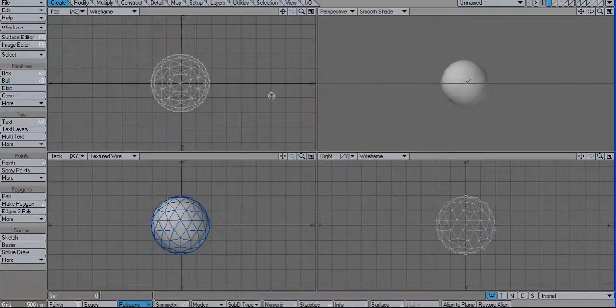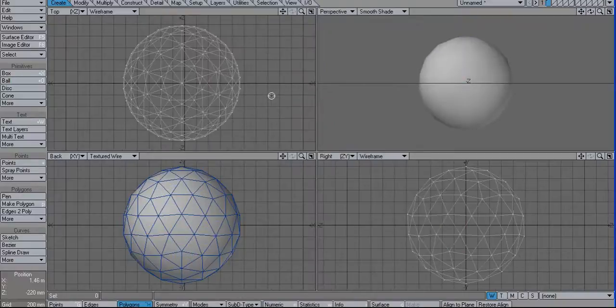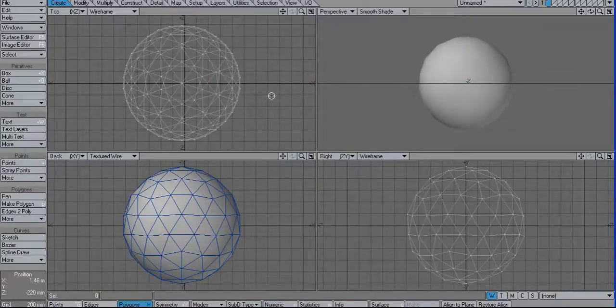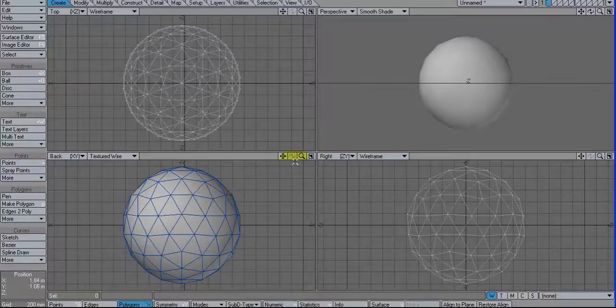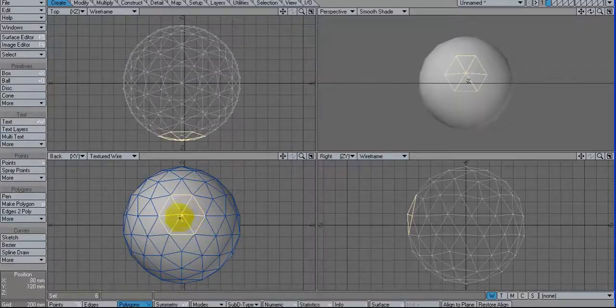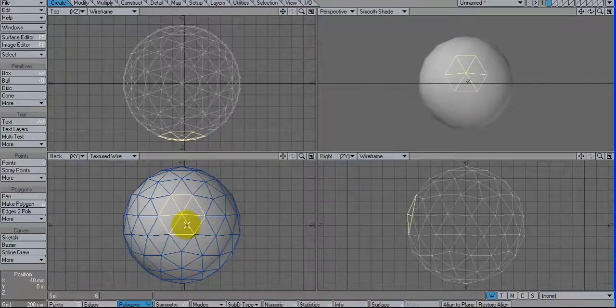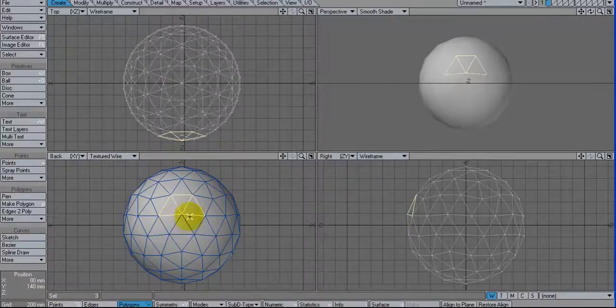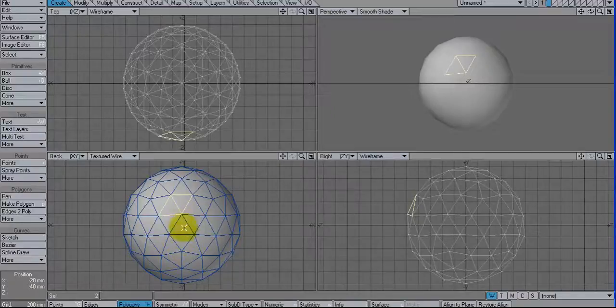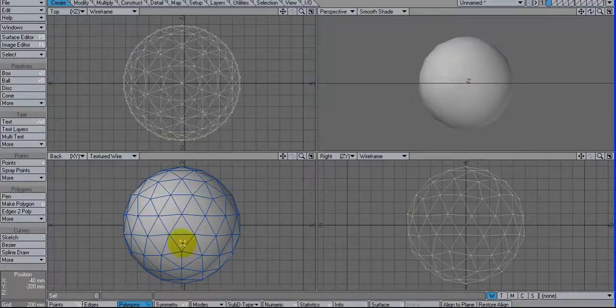And let's hit Shift A to fit the selected. And then if you look, we can see that this gives us the hexagons here and also these pentagons right below, right here.